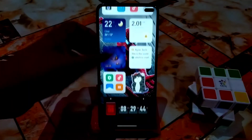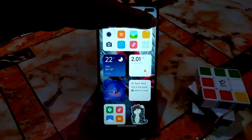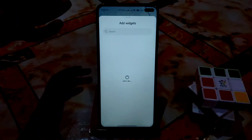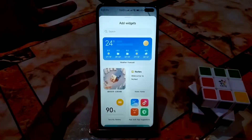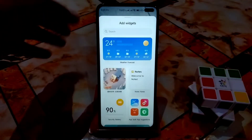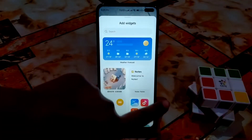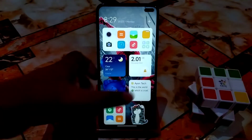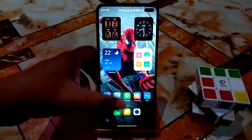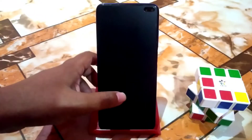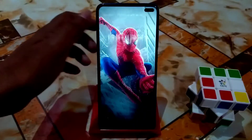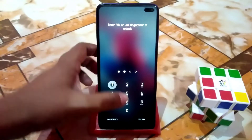The App Vault has been totally redesigned — you can easily access it and add widgets inside. The ROM is buttery smooth and double tap is working without any problem.